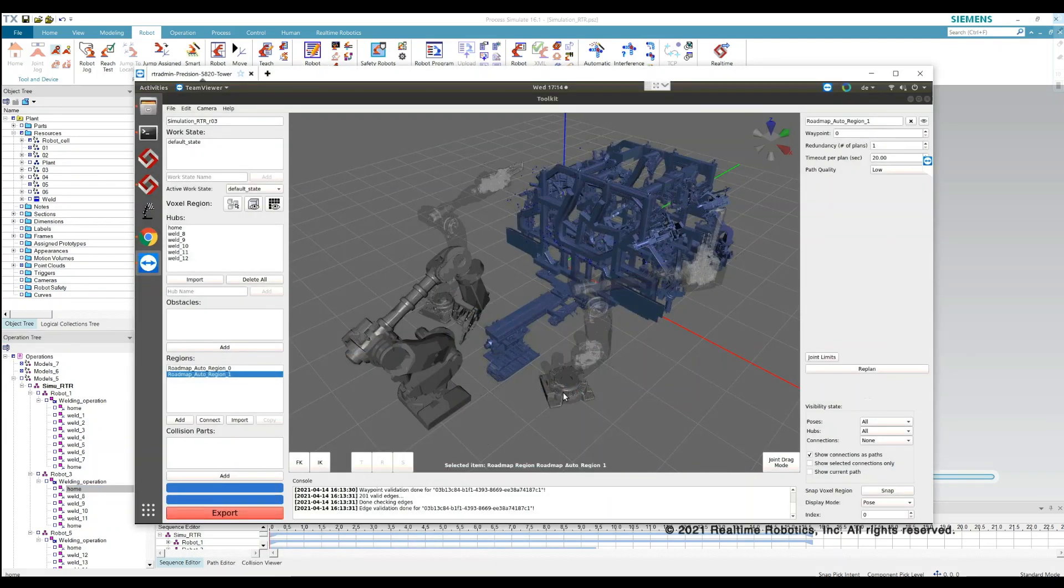Using the real-time robotics motion planning solution, the process of creating motion plans becomes automatic.